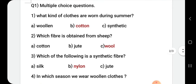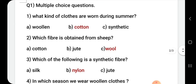First question: multiple choice questions. What kind of clothes are worn during summer? Summer season mein aap kis tarikhe ke kapde pehnte hain? The options are woolen, cotton, and synthetic. The correct answer is cotton. We wear cotton clothes because it keeps our body very cool and absorbs sweat easily.